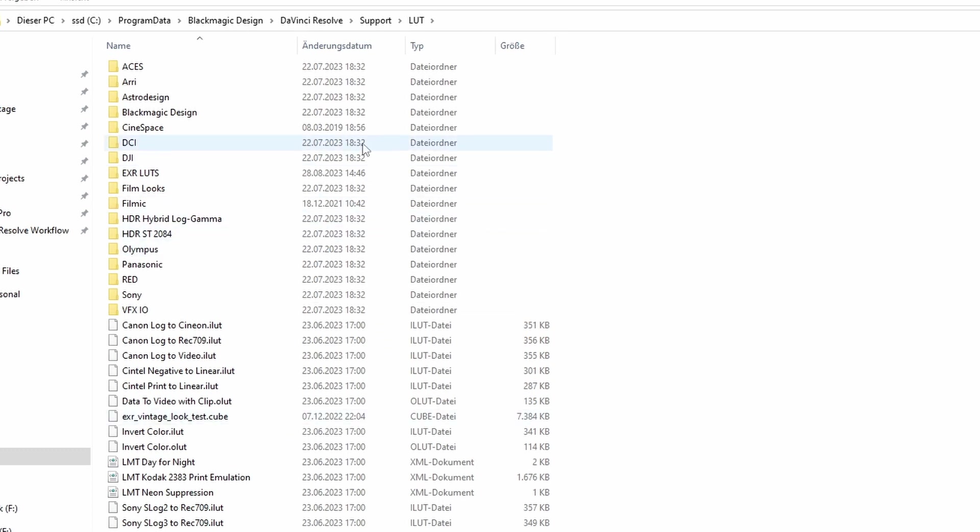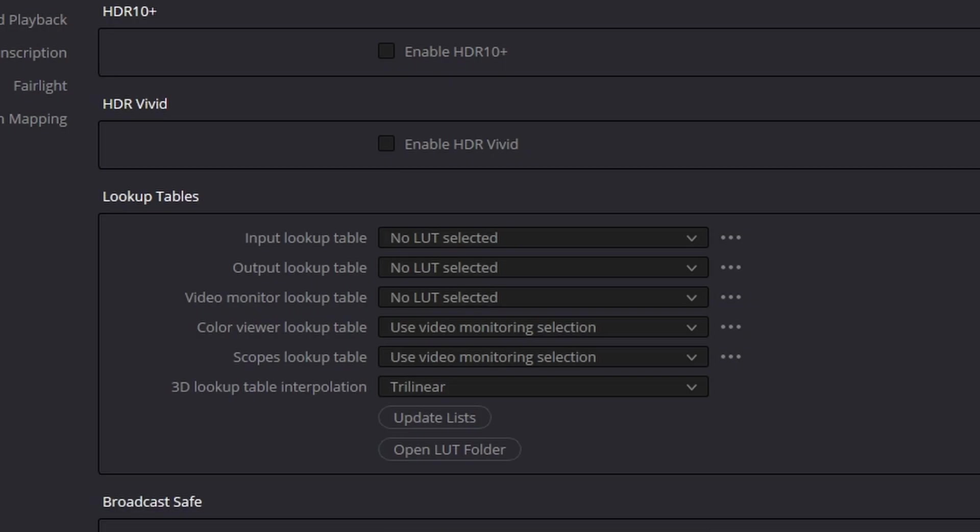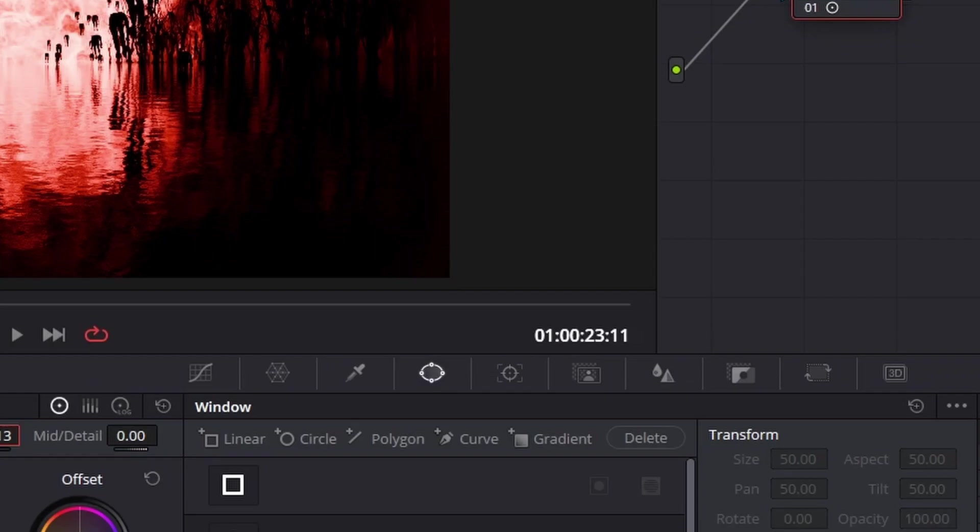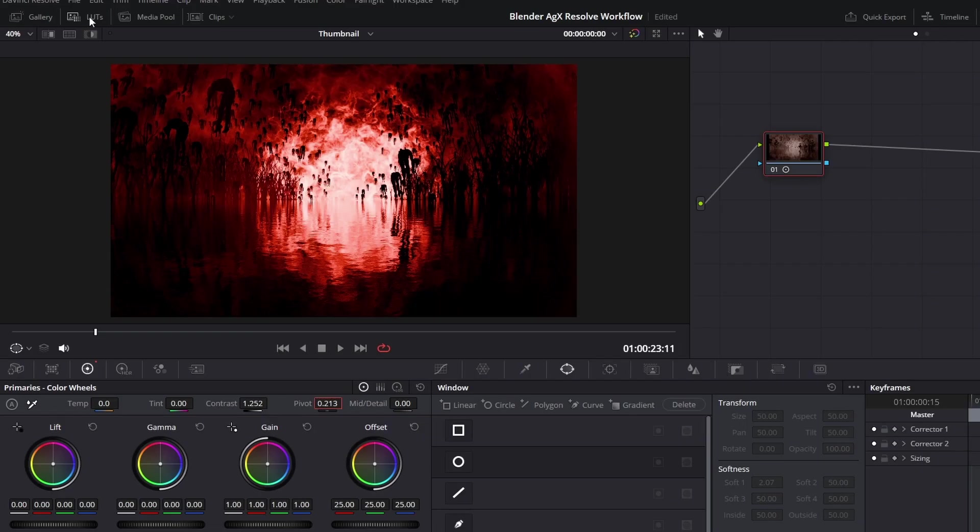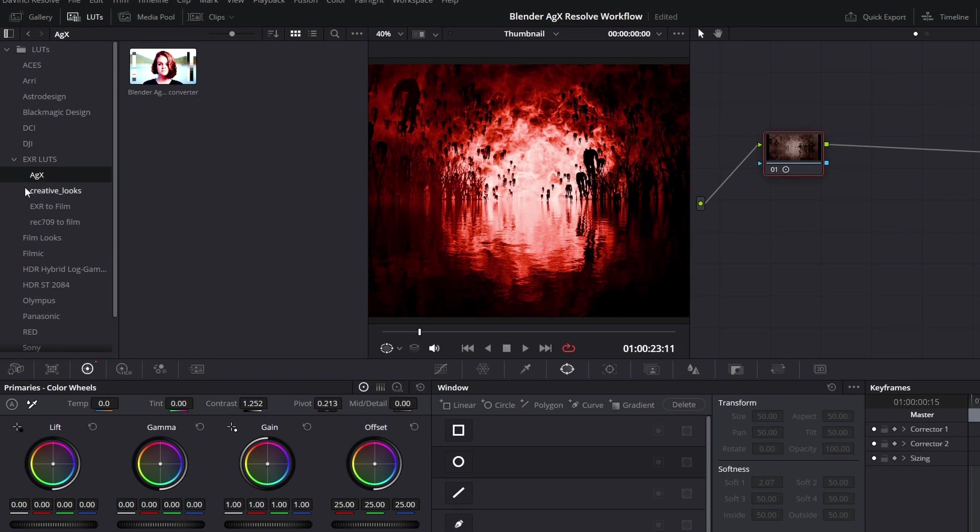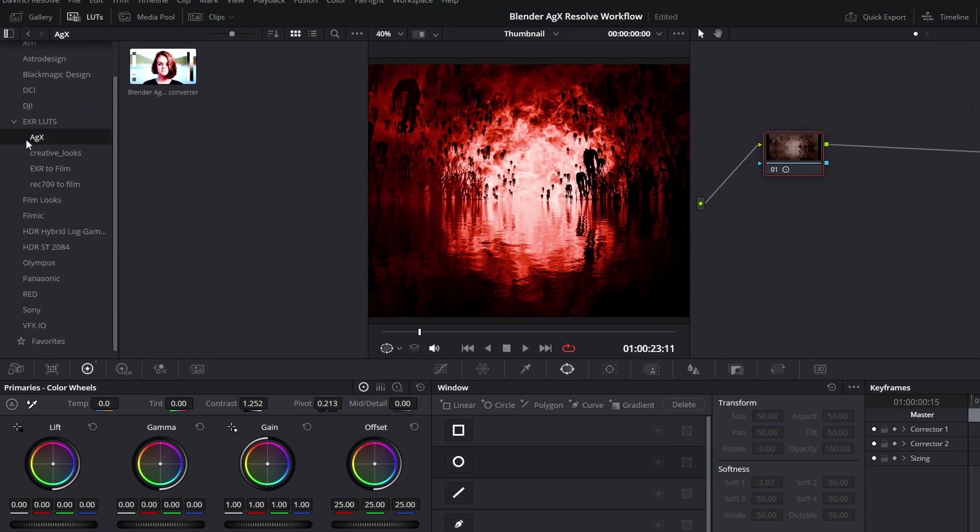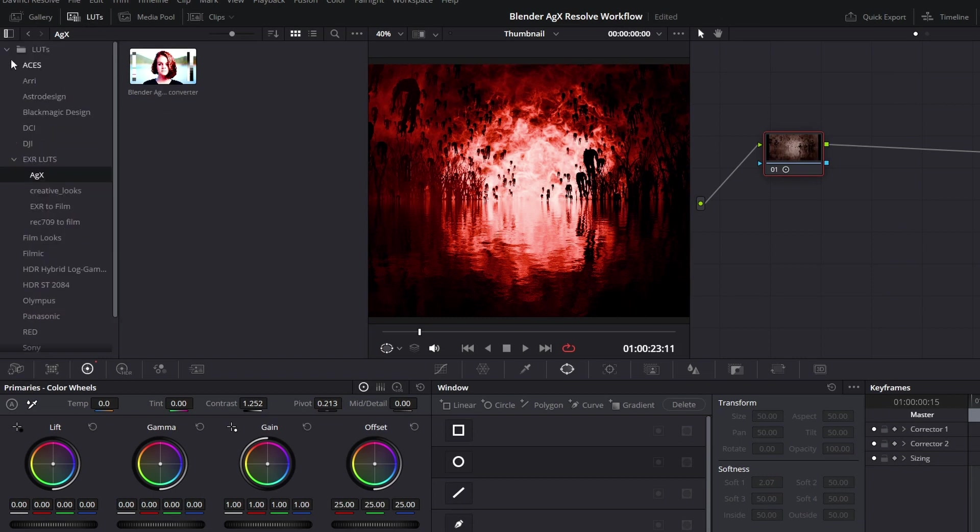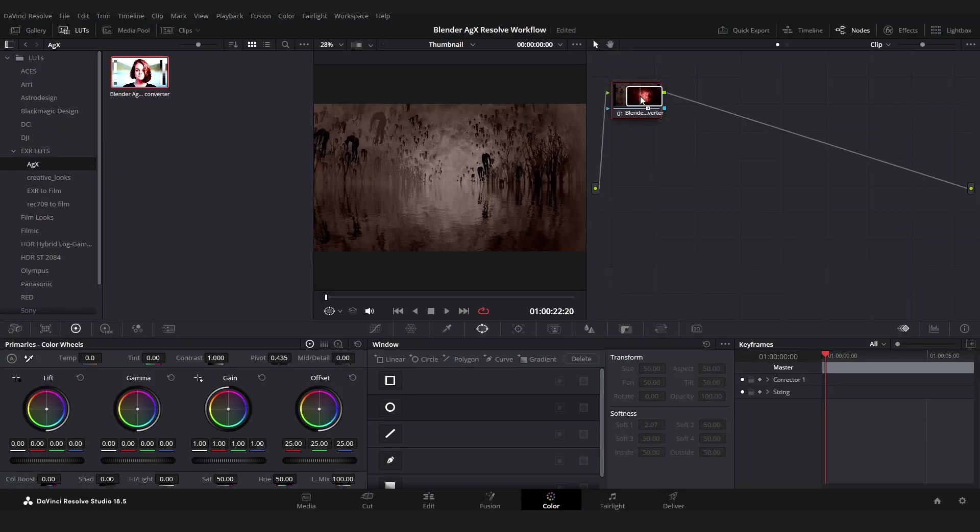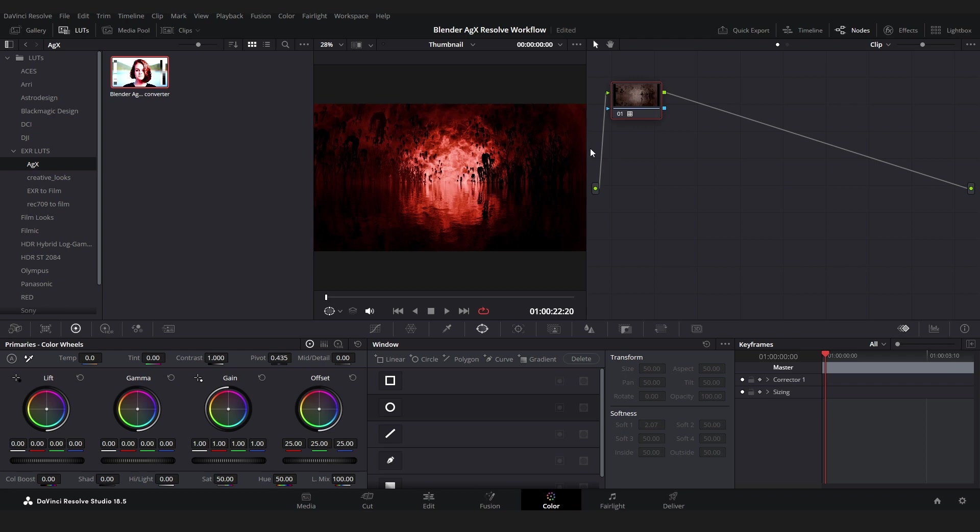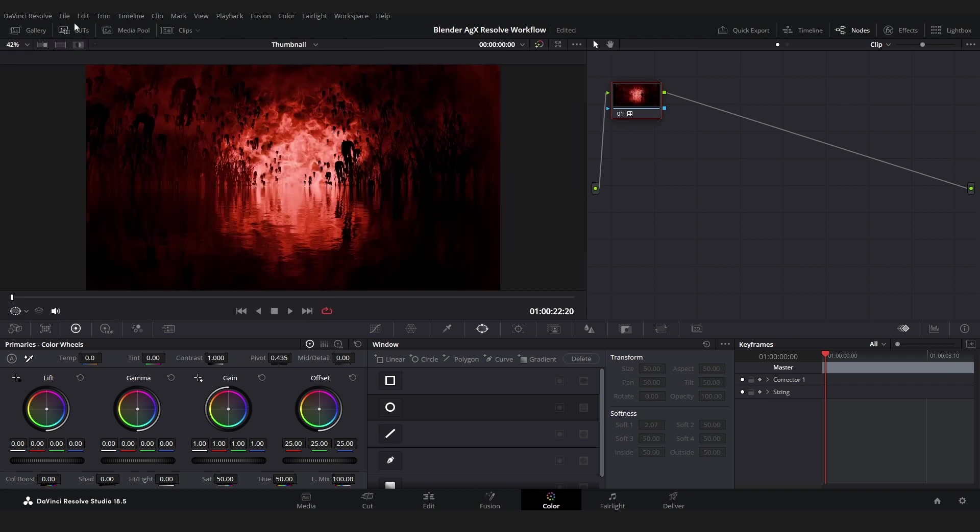And click Update Lists, hit Save, and after that your new LUT should appear right here in the LUT folder and just drop it onto its node and now we get the same result like in Blender.